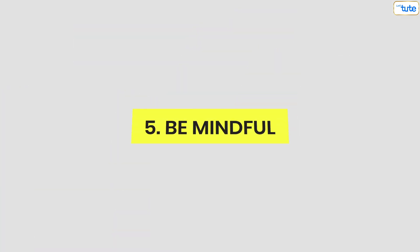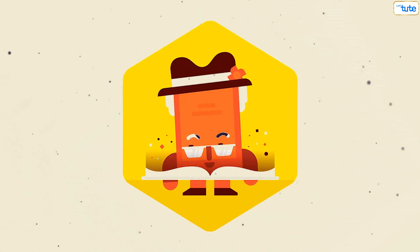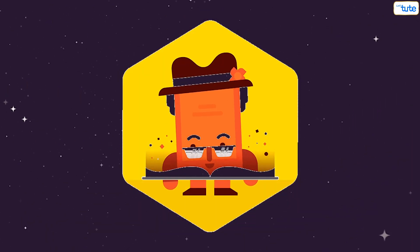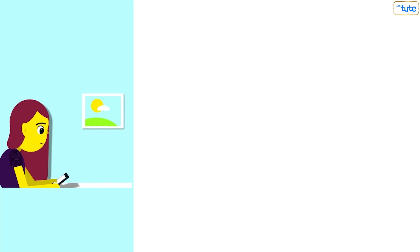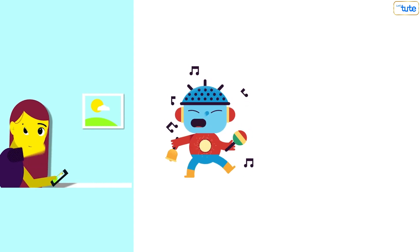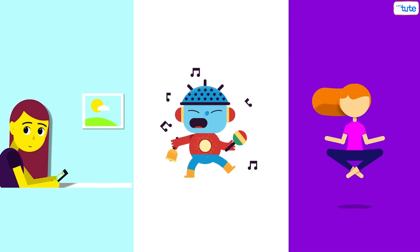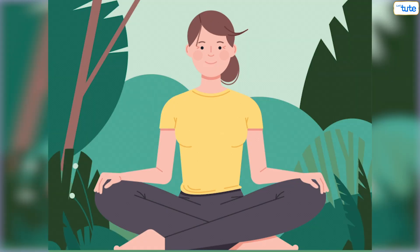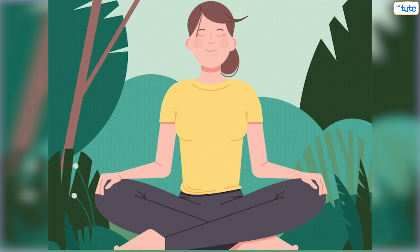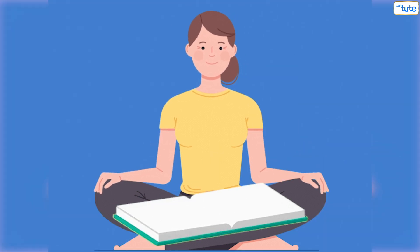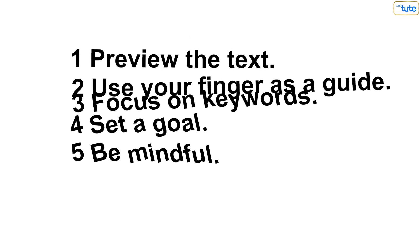Tip number 5. Be mindful. Reading quickly with good comprehension requires hardcore focus and concentration. So, try minimizing distractions, external noise and be mindful when your thoughts start wandering here and there. If your thoughts start wandering, then remind yourself and come back to what you are reading.